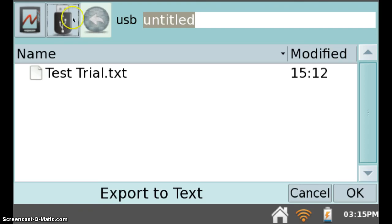Once you've done that, it should now say USB, and it's still waiting for a title.